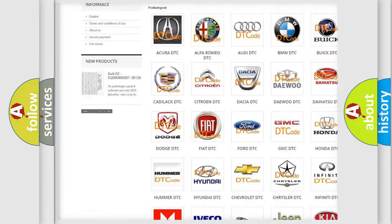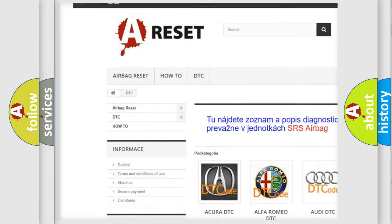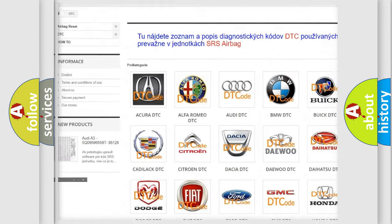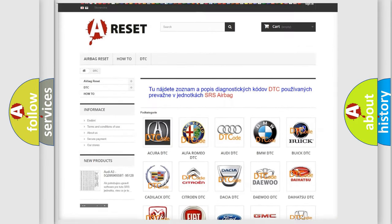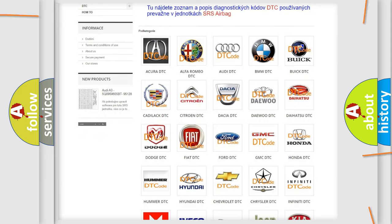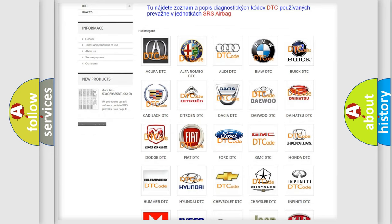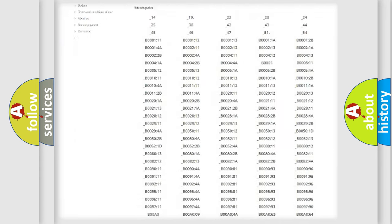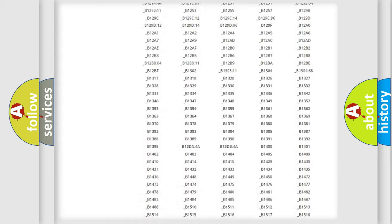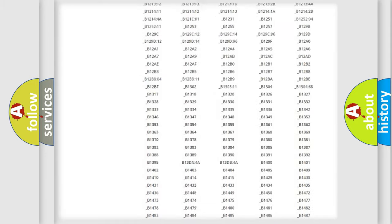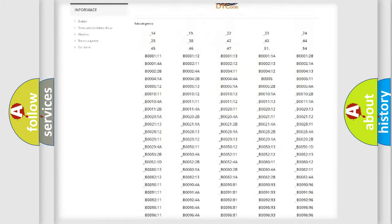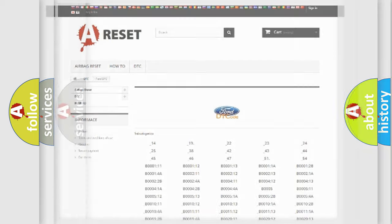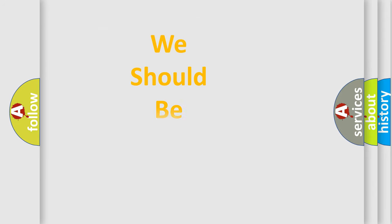Our website airbagreset.sk produces useful videos for you. You do not have to go through the OBD2 protocol anymore to know how to troubleshoot any car breakdown. You will find all the diagnostic codes that can be diagnosed in vehicles, and also many other useful things.